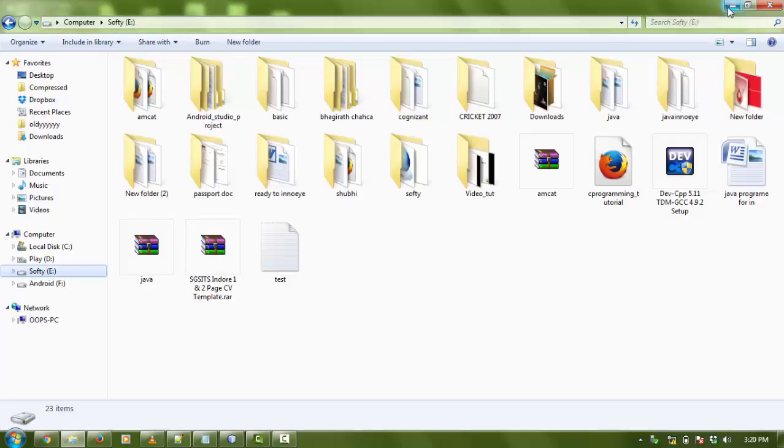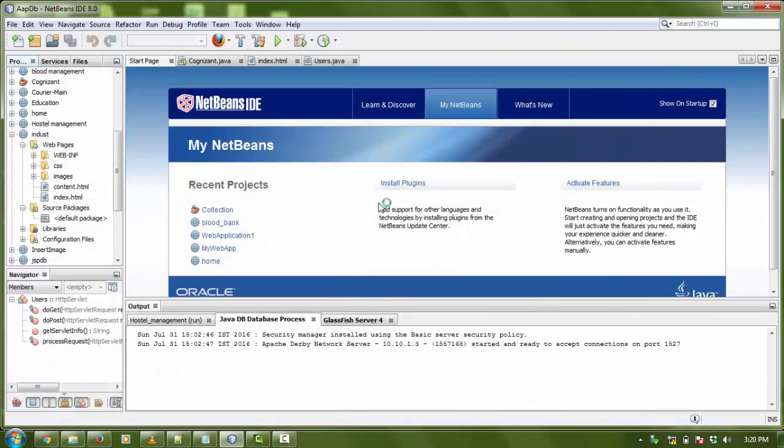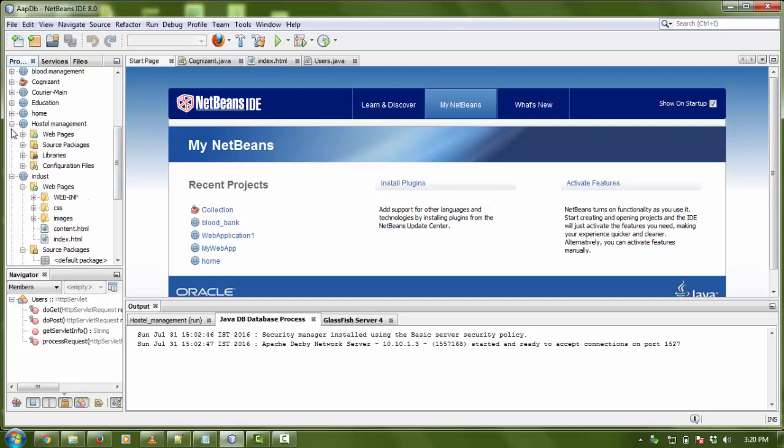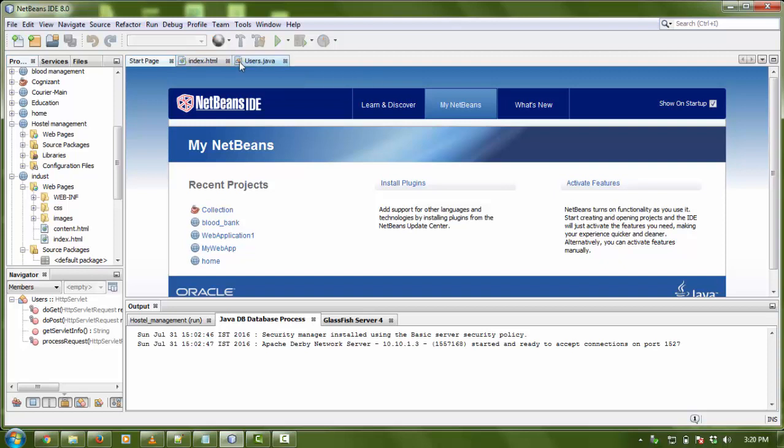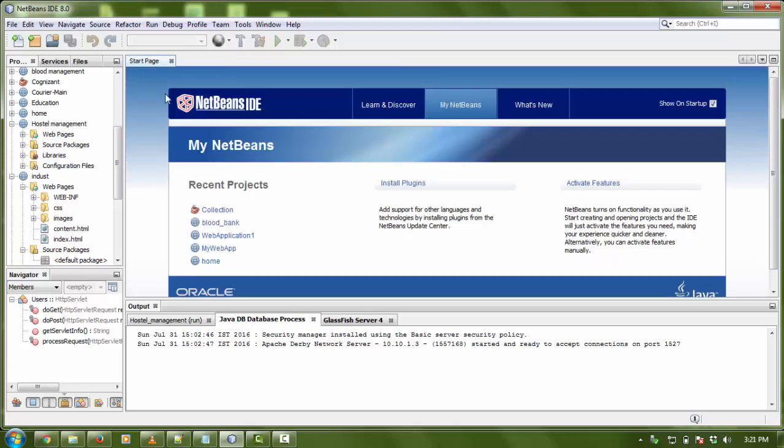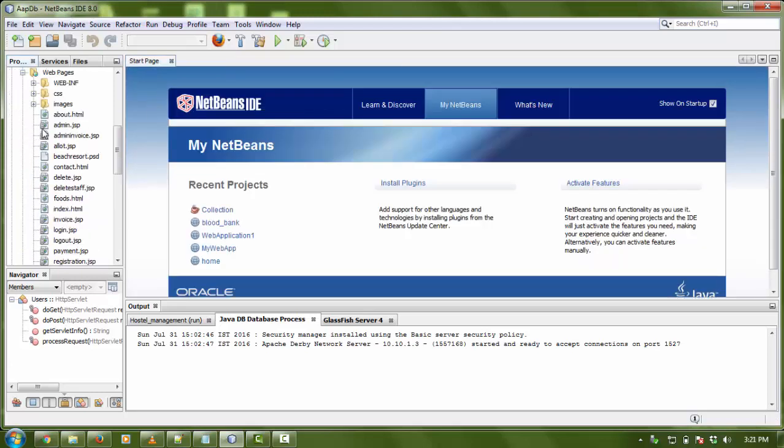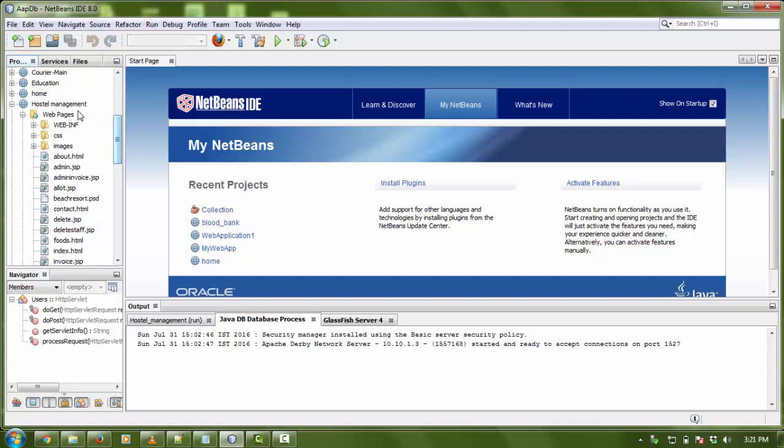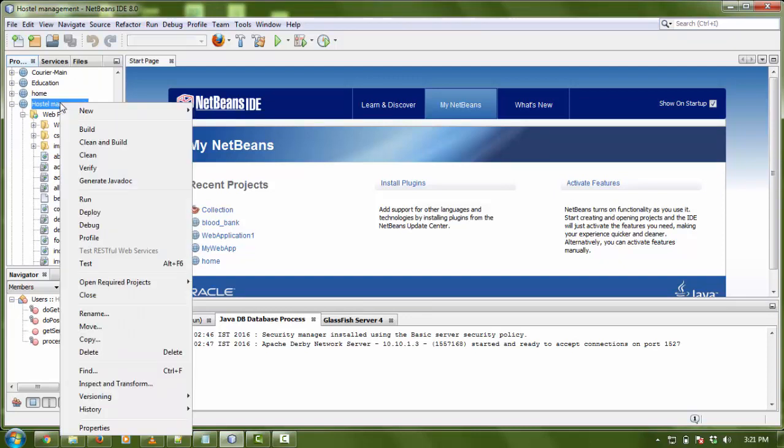Hello everyone, welcome again. Today I'm going to show you a new Java project called Hostel Management System. You can use this project in your minor project or major project anywhere in your college, or you can learn from it. First, I'm going to show you a demo of the project.